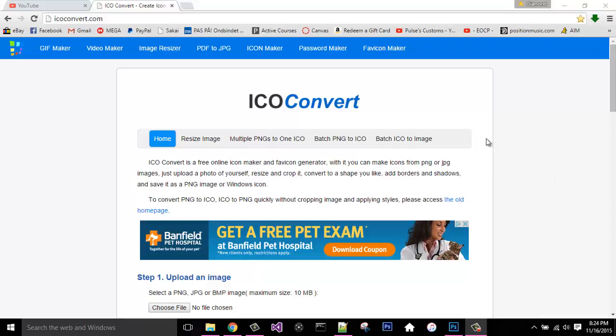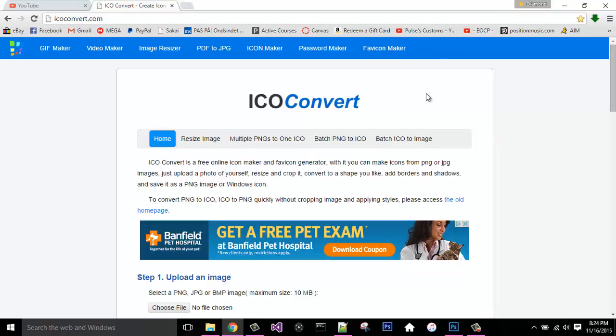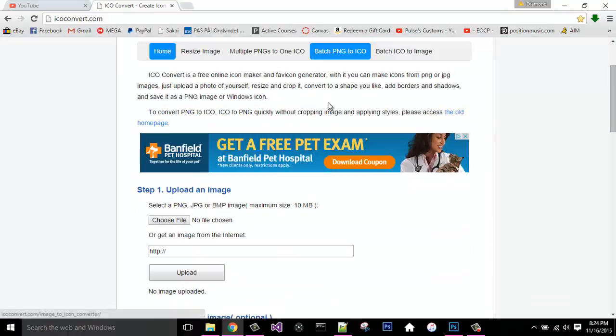So to make any image an icon image, you need to go to icoconvert.com. I'll have a link below in the description and I'll have an annotation on the side of the screen to go to that website.